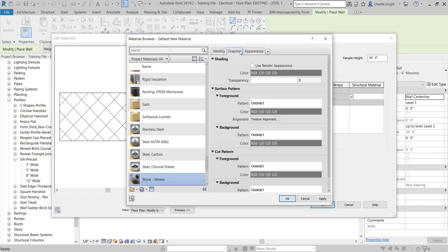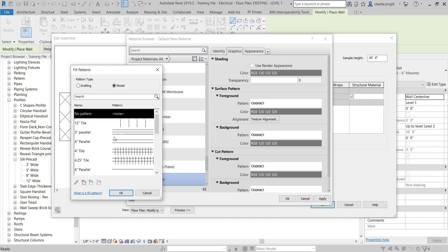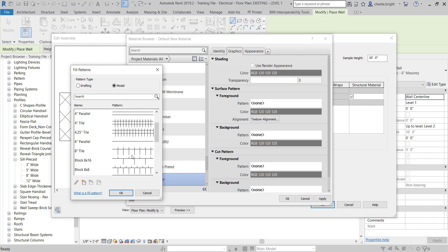The class I'll put this under is Stone. Right now there's no stone veneer surface graphic that comes standard in the Revit template — that's something you'd have to load in. For now, just so I can see something, I'll go to the foreground surface pattern and click Model, meaning it's based on true size, not scale. I'll grab a Block 8x16 pattern for now and click OK.